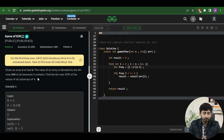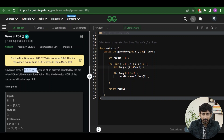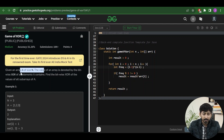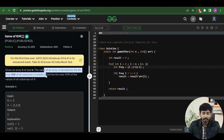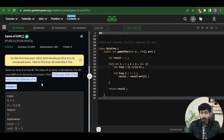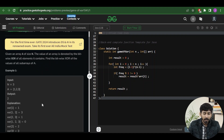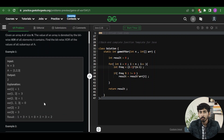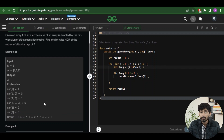First of all let's try to understand the problem statement. The problem statement is pretty easy to understand. Given an array of size n, the value of an array is denoted by the bitwise XOR of all the elements it contains. Find the bitwise XOR of the values of all the subarrays of the given array.